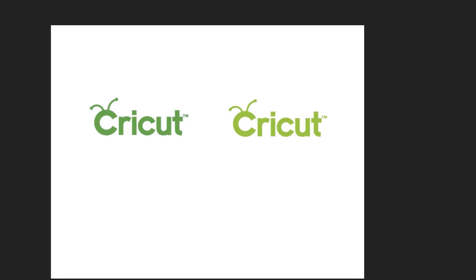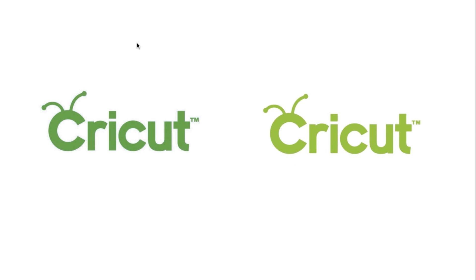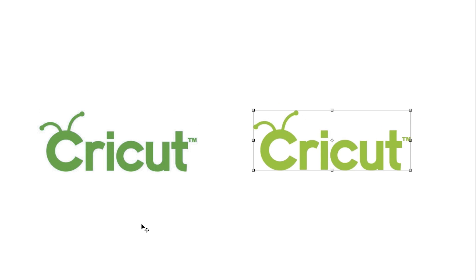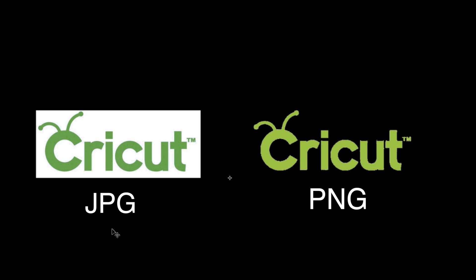Before we go any further, I want to show you the difference between a JPEG file and a PNG file and why a PNG file works best in Design Space. We're looking at two files here. One is a PNG and one is a JPEG file. They look very similar and that's because they're laying on white paper. But what if we put black paper behind them? Now you can see the difference.